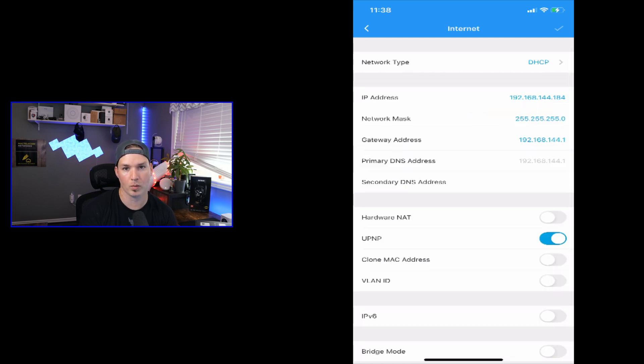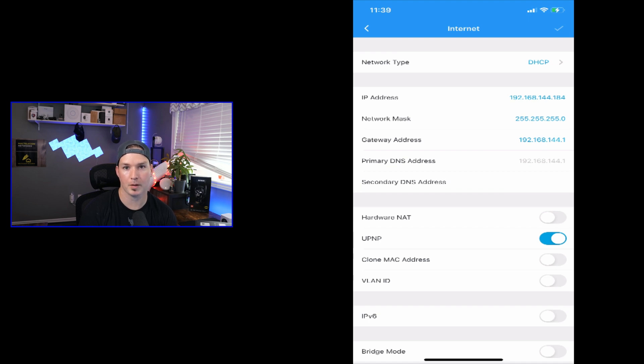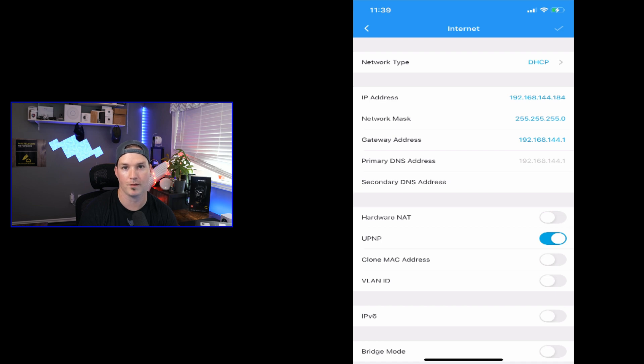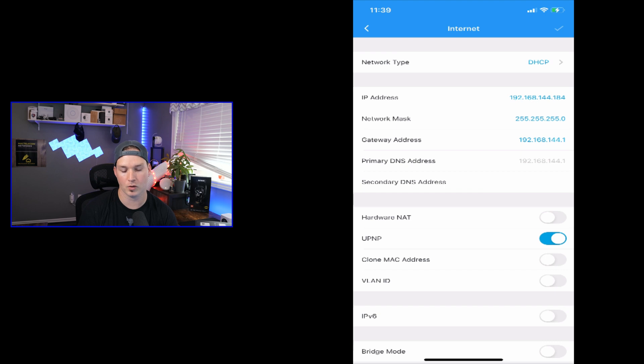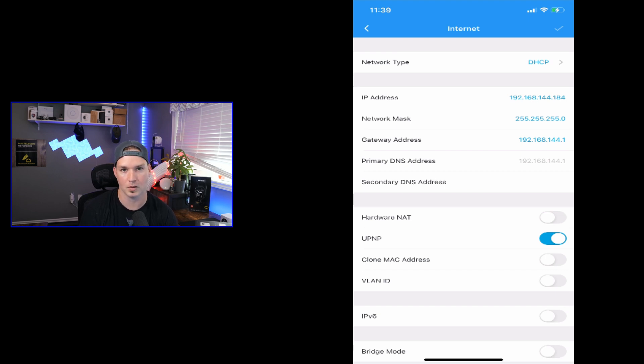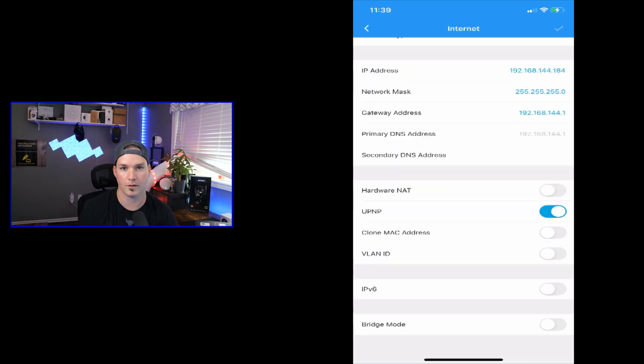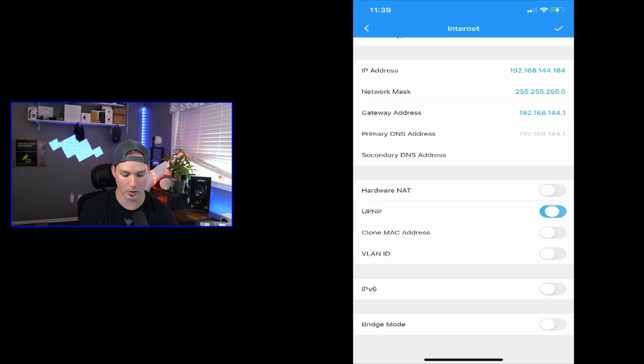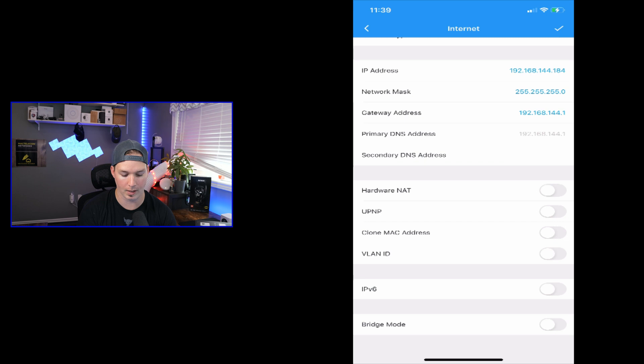Under internet, this is where we're going to specify what it uses. So my Amplify router is getting its IP from DHCP, but you could specify static IP or PPPoE. And then we could see our IP address, our net mask, our gateway, and then the DNS that it's using. Also, there's a few other options. We have hardware NAT, UPnP, which I'm going to turn off. We have a clone MAC address, VLAN ID, IPv6, and then we have bridge mode.